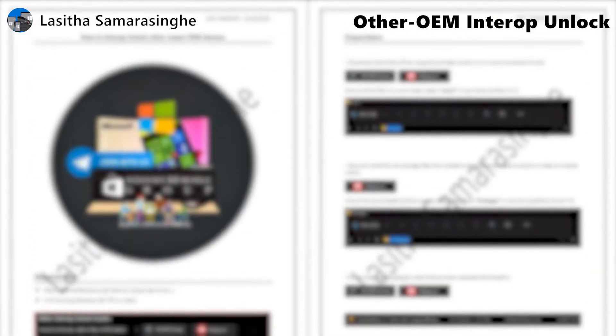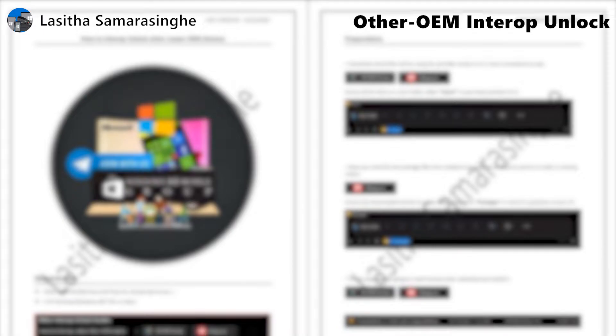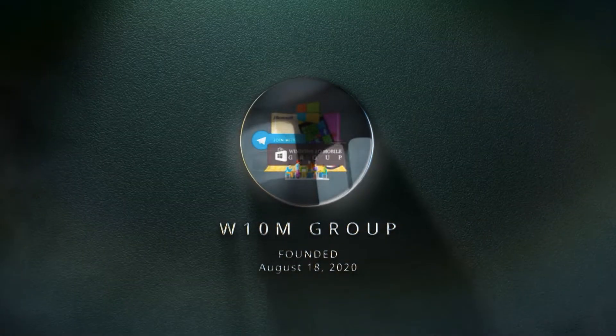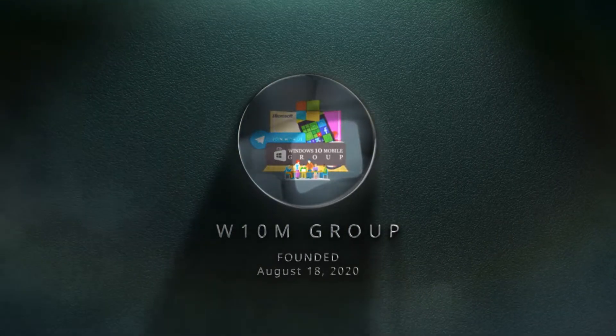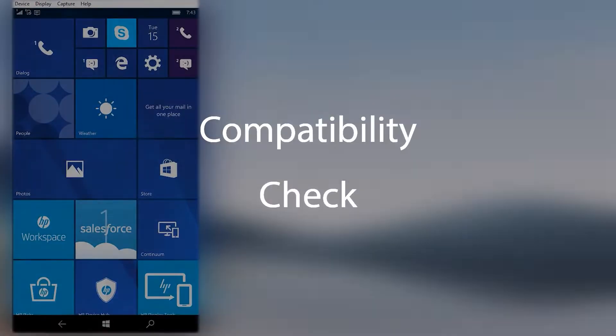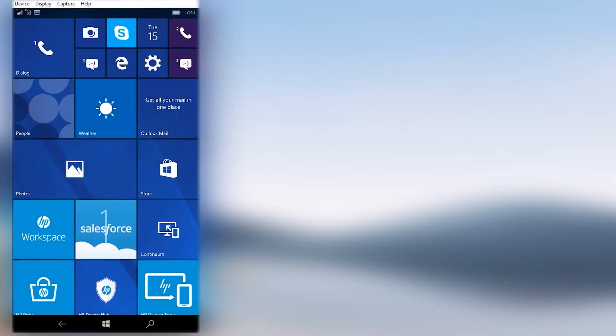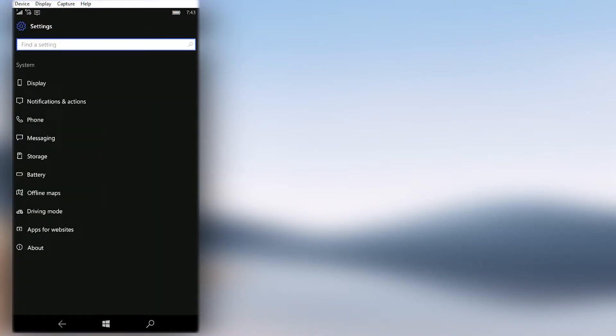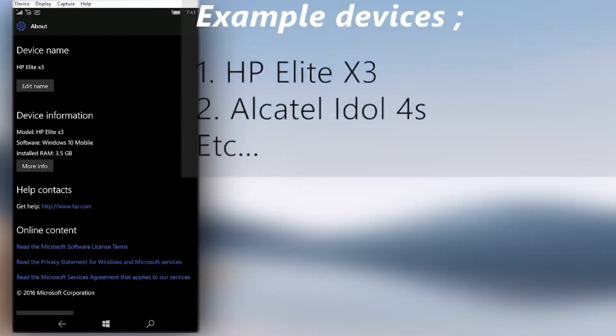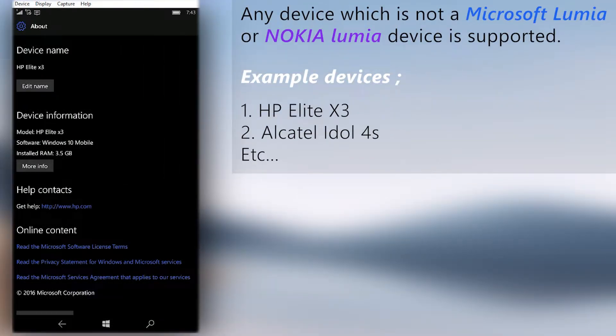Hello, welcome to the Interop Unlock guide for other OEM devices by the Windows 10 Mobile Group. The compatibility check is pretty straightforward. Basically, you can follow this guide to Interop Unlock your non-Nokia Lumia or Microsoft Lumia devices like HP Elite and Alcatel Idle.